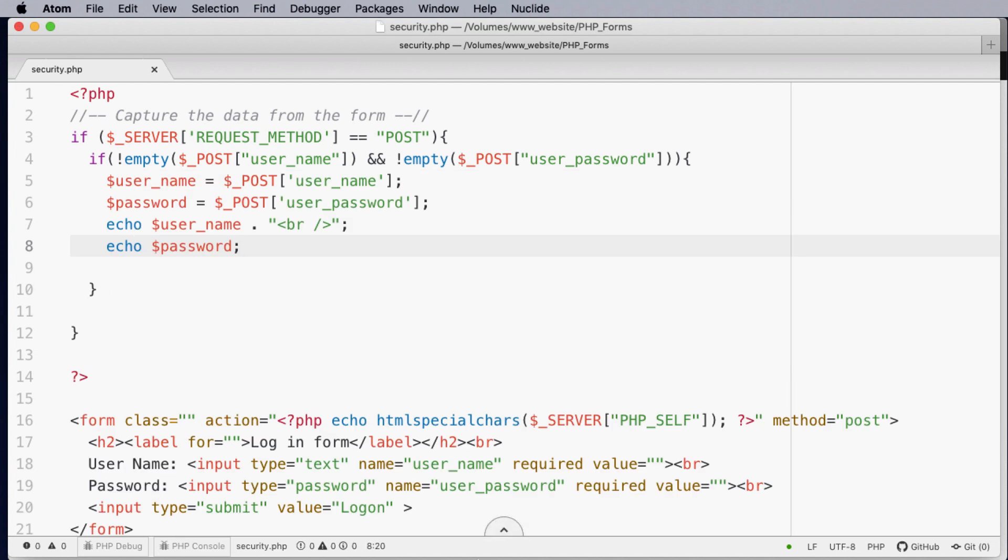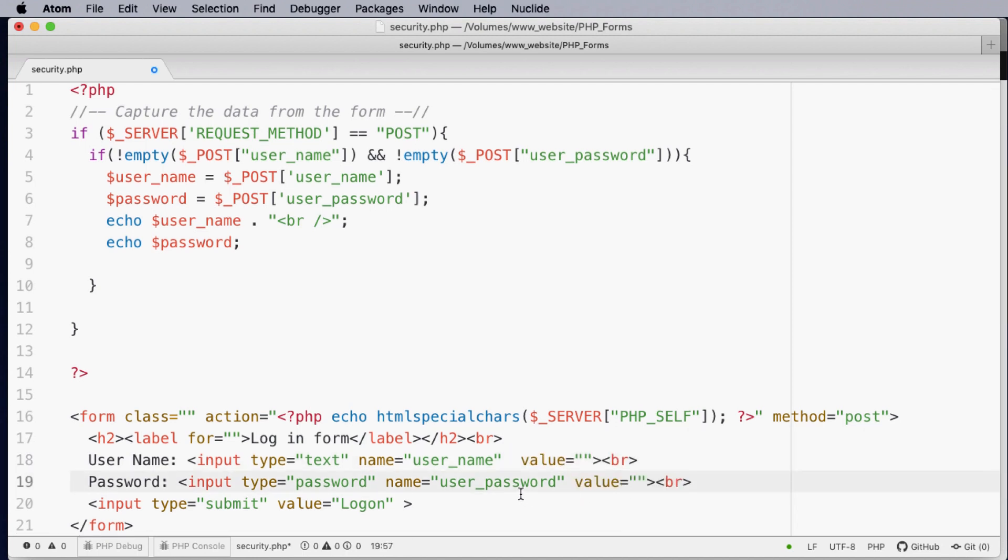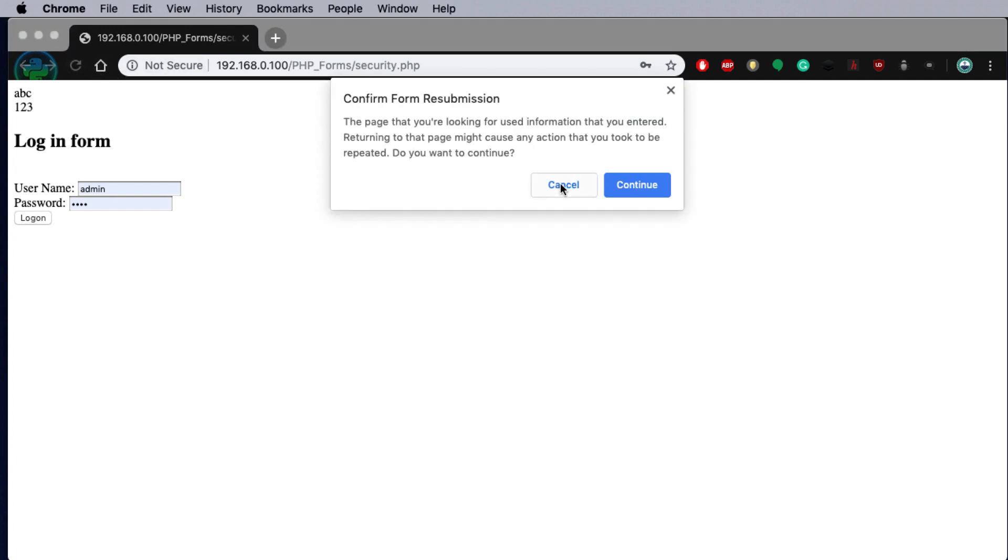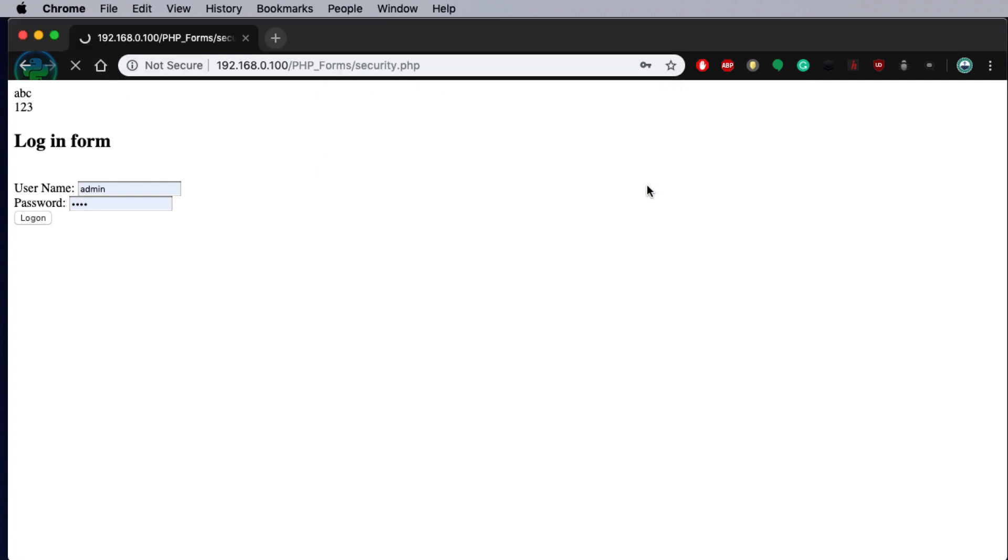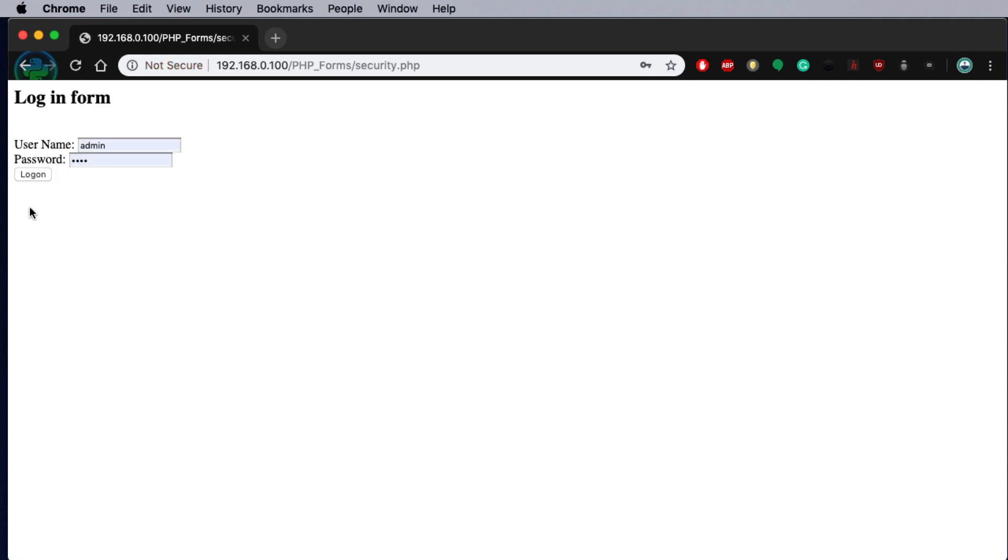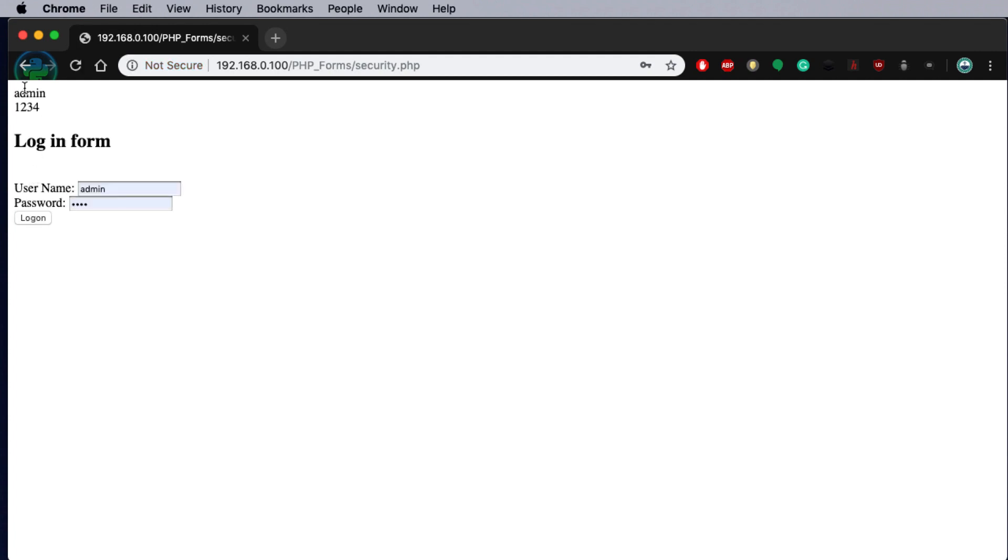So if we remove the required and required in our form the checking's now being handled by our PHP. To have a look at this running. We could then leave these blank. Click on log on. You'll notice that it doesn't work. Leave one of these blank. The same thing. But if they both have data it then outputs the information.